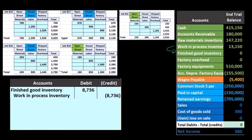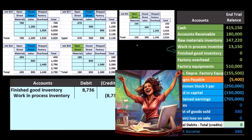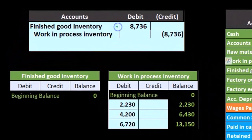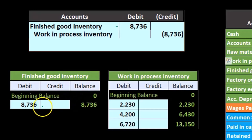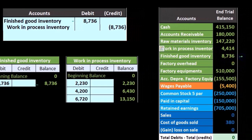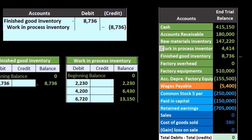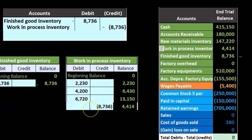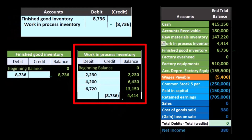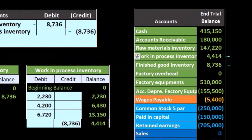The difficult part is making sure we have correct supporting documentation with the jobs to support both the Work in Process and the Finished Goods accounts. Posting this to the general ledger: Finished Goods goes from zero up by $8,736 to $8,736, which is found here in our ending trial balance. Work in Process gets credited — it was at $13,150, we credit it by $8,736, bringing it down to $4,414, which also appears on the trial balance.